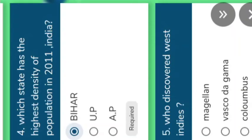What is the density of UP? Do you know? It is 828. Which state has the highest density? Bihar. What is the density of Bihar? 1102 persons. And what is the density of Andhra Pradesh? 308.